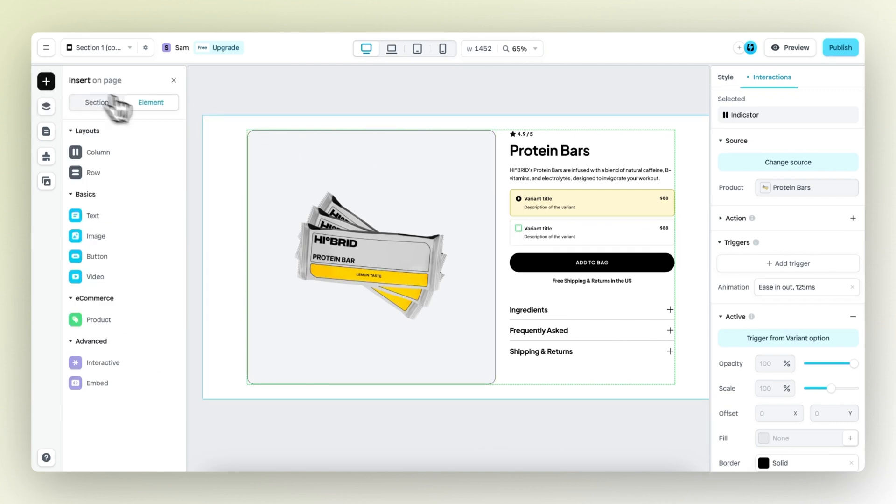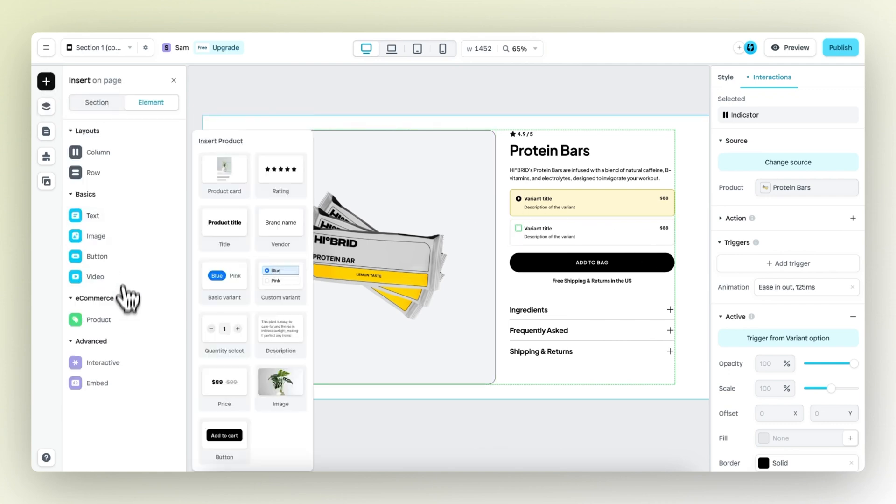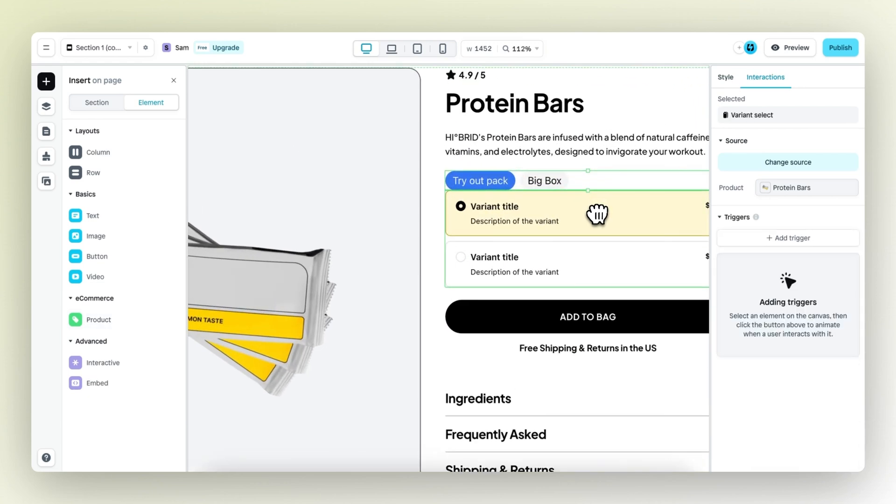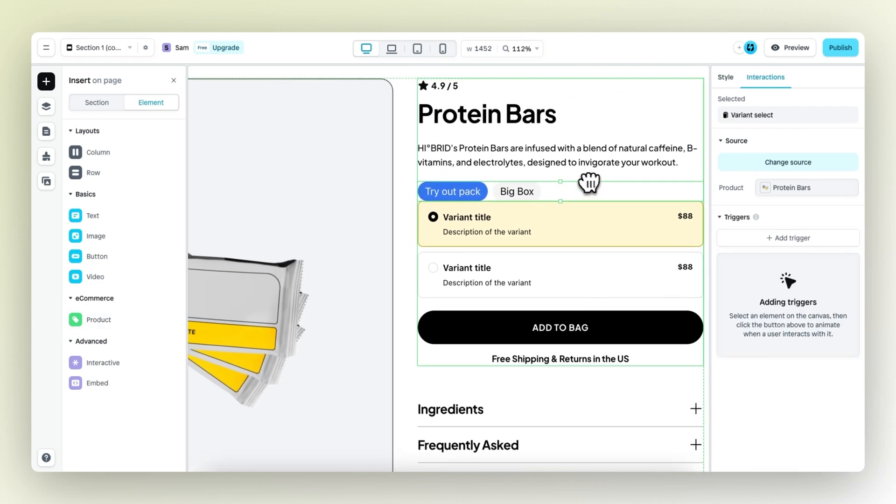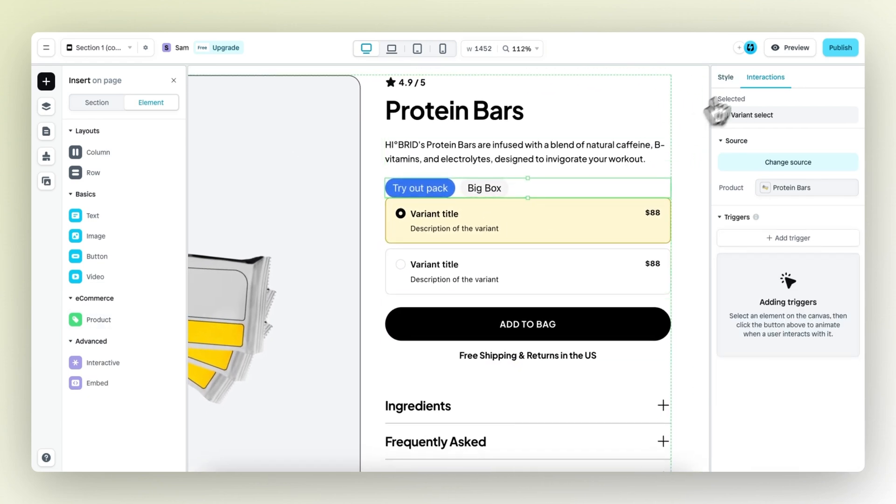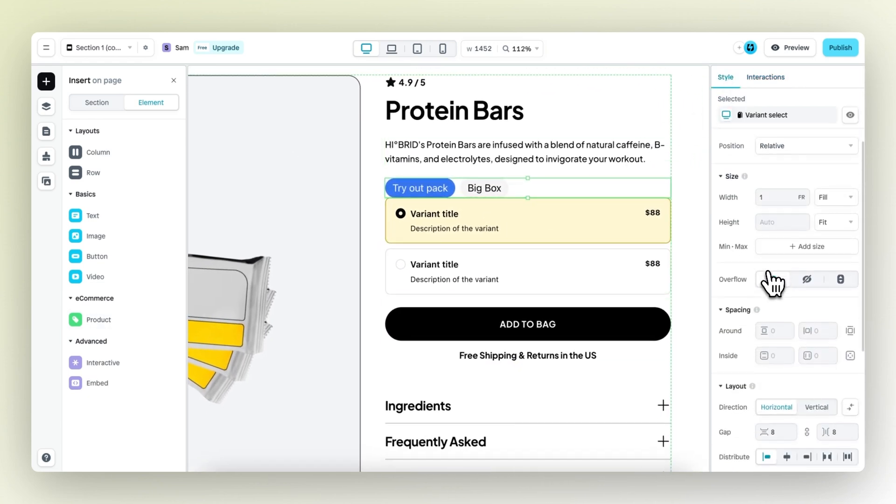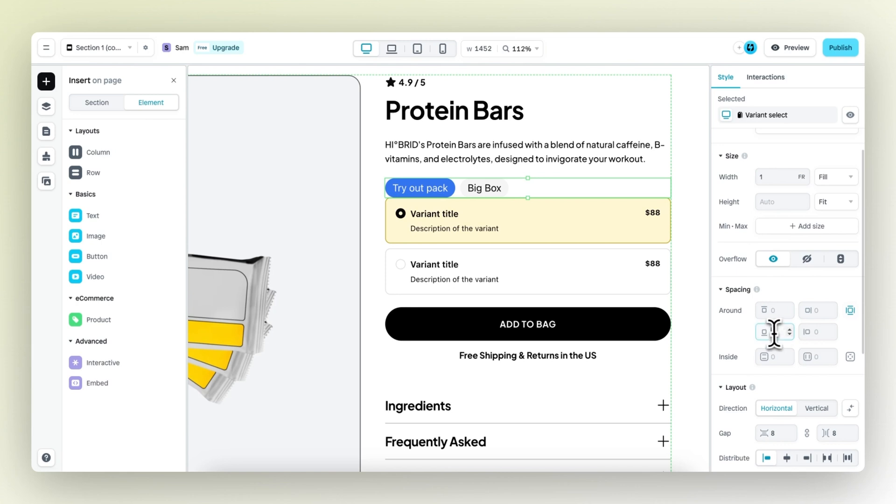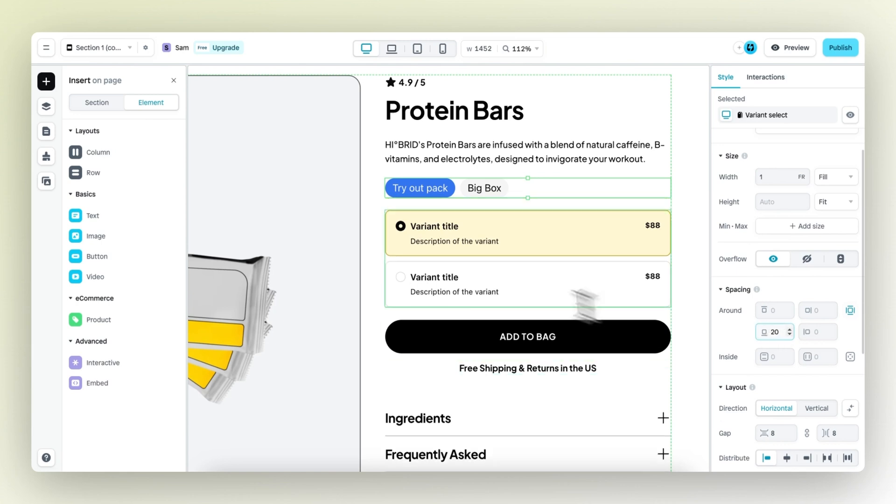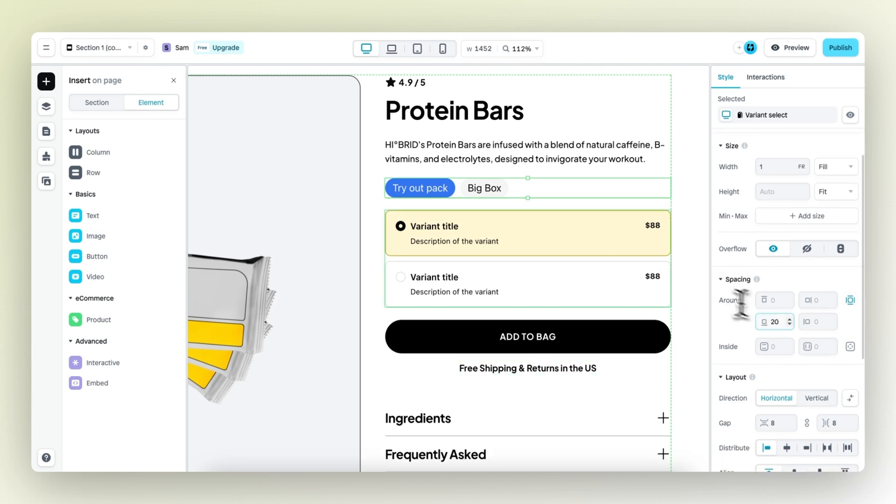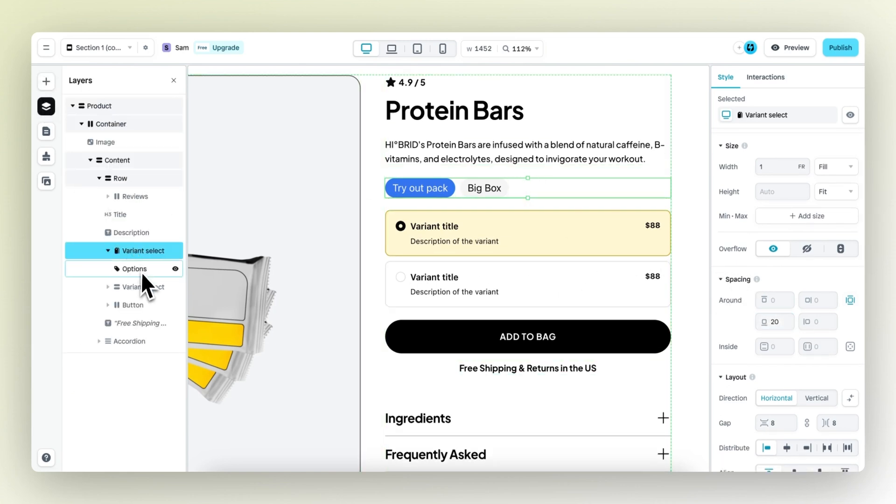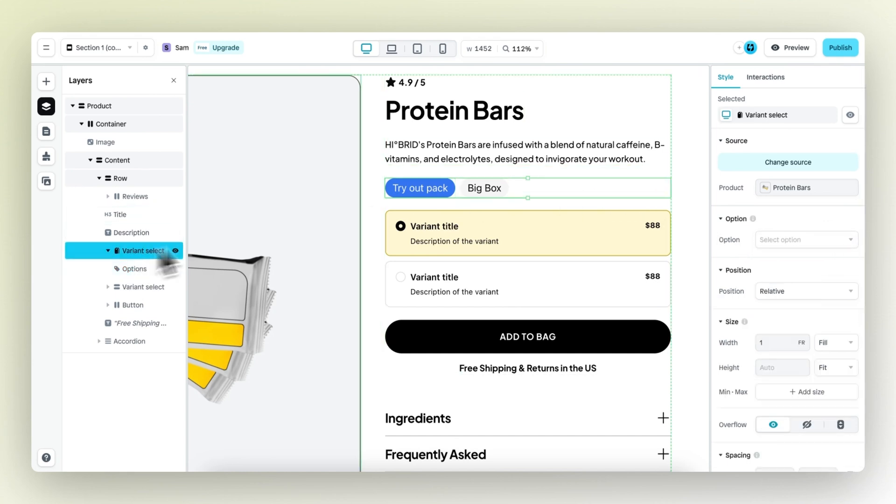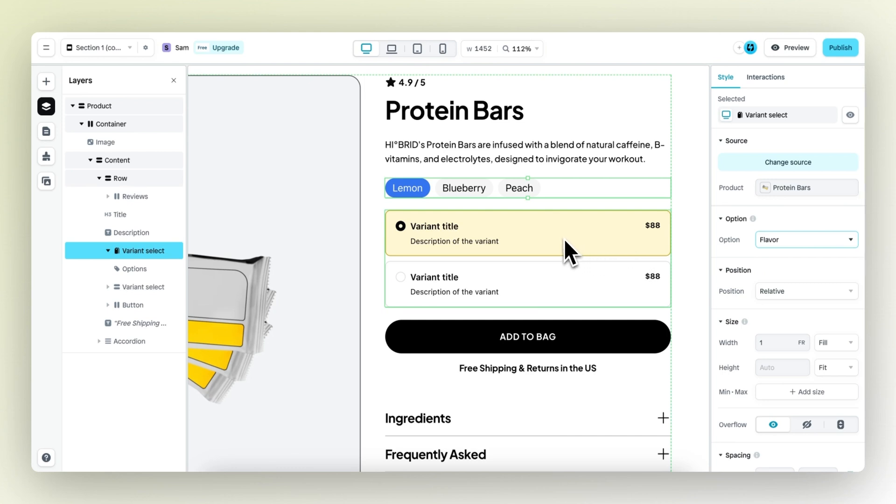I'm not going to use the custom variant element, but just the basic variant element. Drag this above. Then we also need to add some spacing around to the bottom, 20 pixels again. And then for this variant, select the different options. I want to work with the flavor. So let's select the flavor and then it showcases all the different flavors.